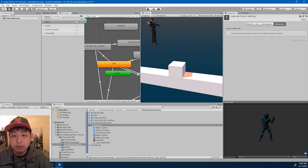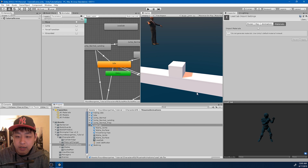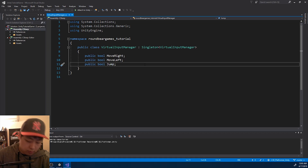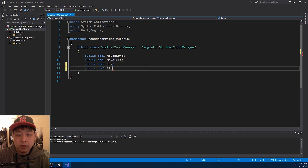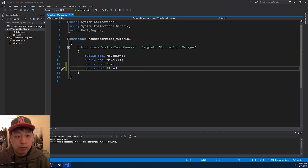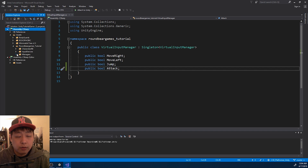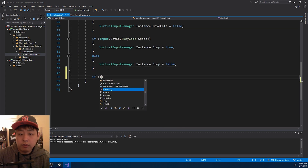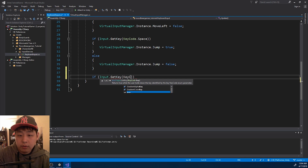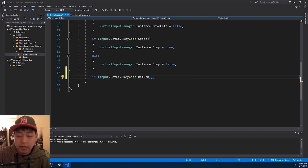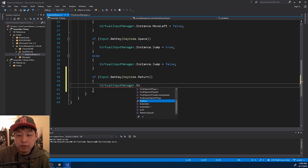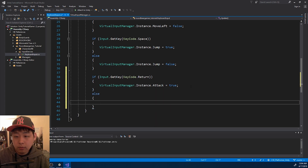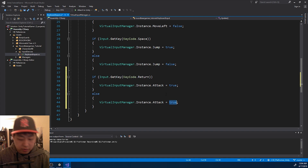Then I'm going to drag it into the animator. We need to assign a key for attack, so I'm going to go to the virtual input manager and I'm going to have something called attack. I'm going to go through the other scripts — keyboard input. If input is return, meaning enter, then I want the virtual input manager to say attack is true. If not, attack is false.